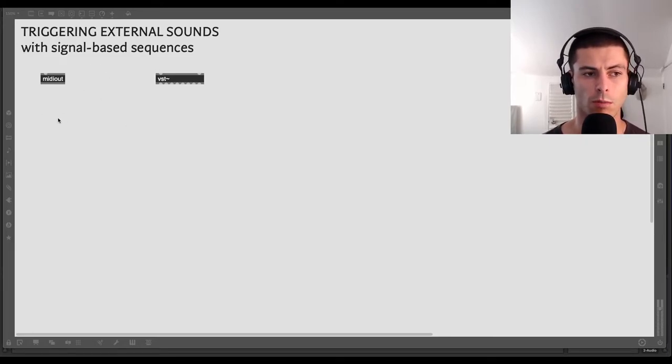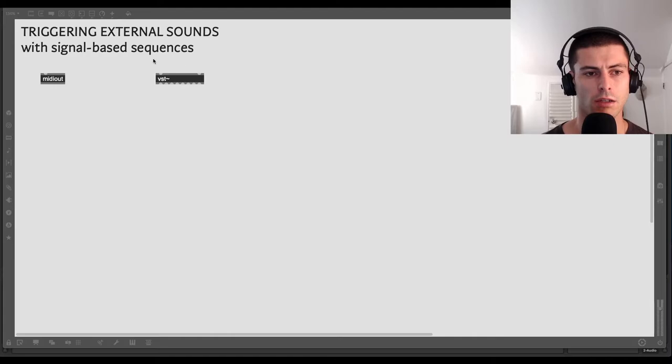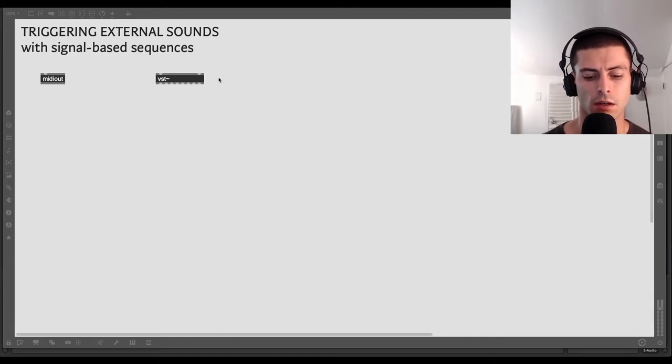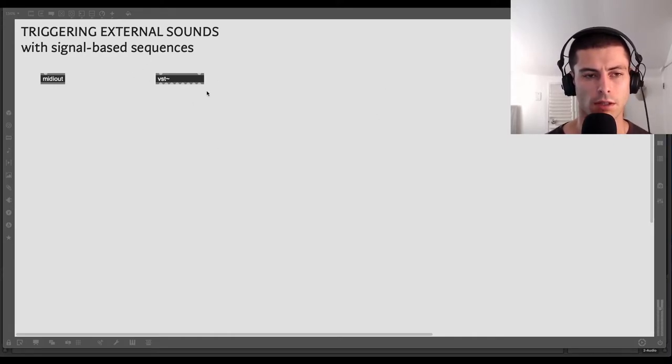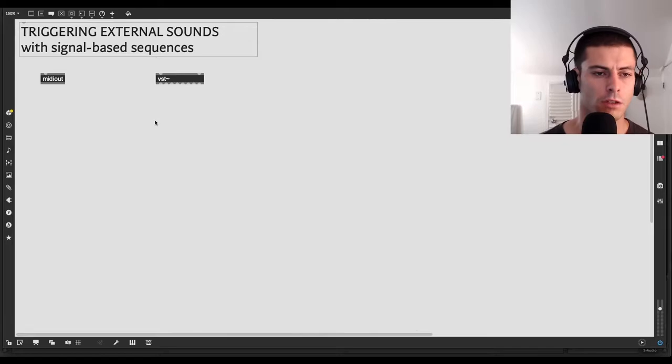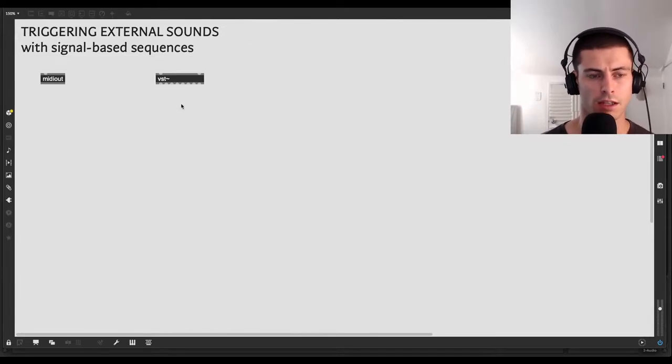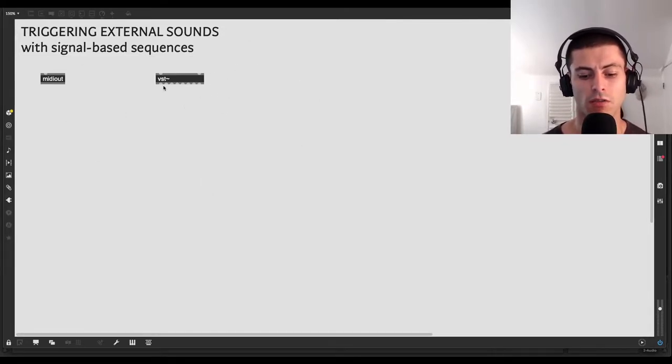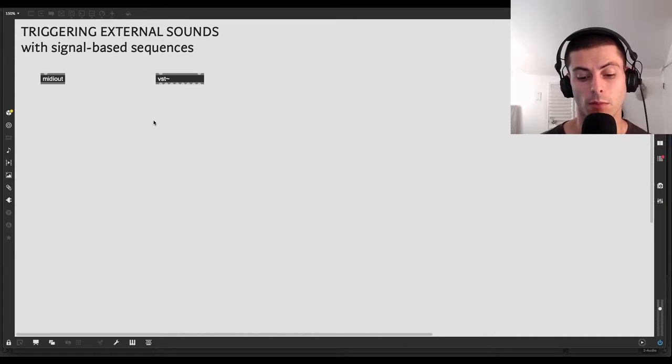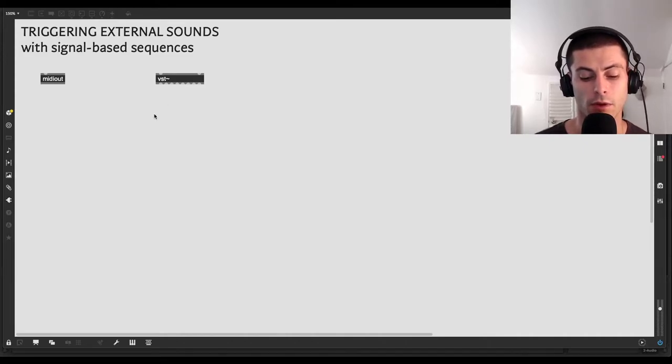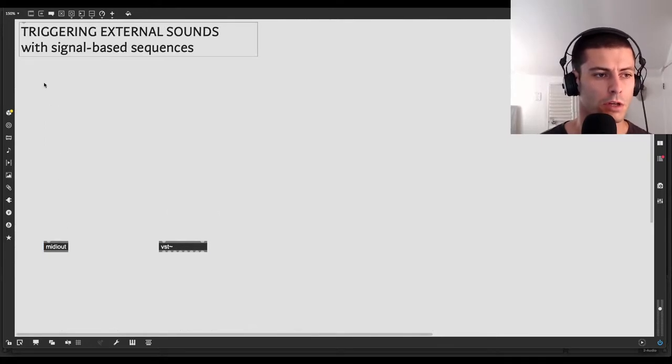And we're going to talk about doing that in two ways. The first is using MIDI. And the second is by actually hosting a VST directly in Max and triggering it inside of Max. So this one, I guess, isn't technically outside of Max, but it is a device, VST plugin that you're not building in Max, but you can run them inside of Max. So we'll talk about that.